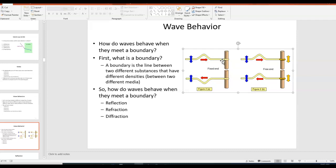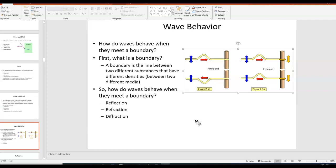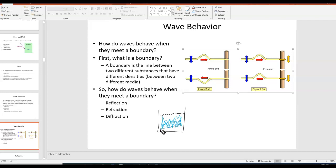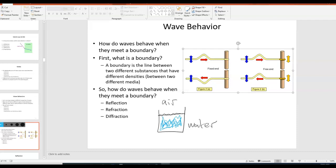If you imagine shining a laser into a glass of water, the boundary would be the line between the water and the air. So imagine this is a cup of water — there's water down here and air up top, and the boundary is the line that separates the air from the water, or the line of separation between two different media. Media is just the plural of medium, and a medium is whatever the wave is traveling through.